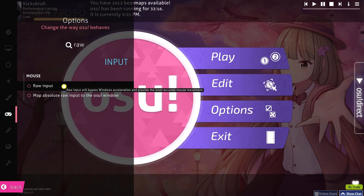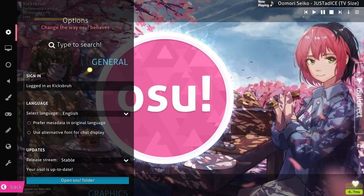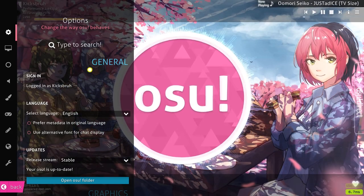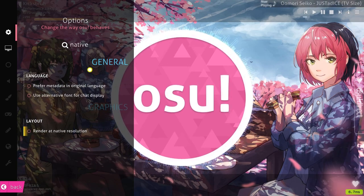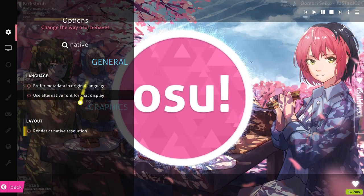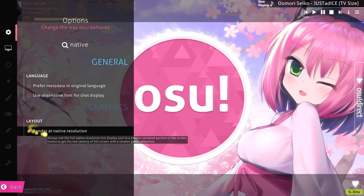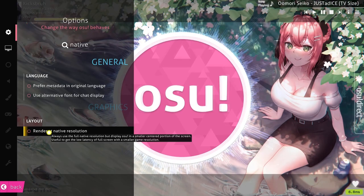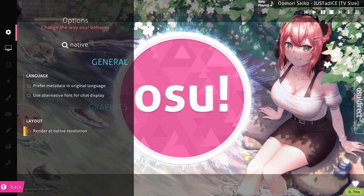Next, make sure that you have 'render at native resolution' also deselected. You can deselect this by typing in 'native' and checking to see whether this option is checked off. If yes, make sure that it is not.